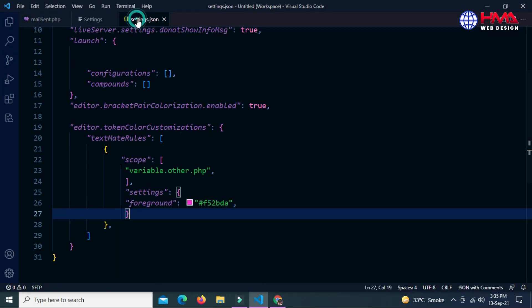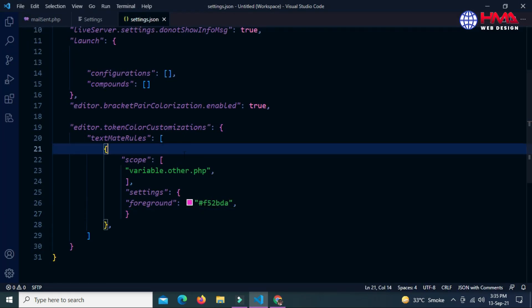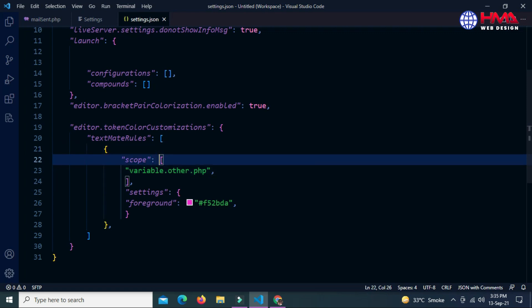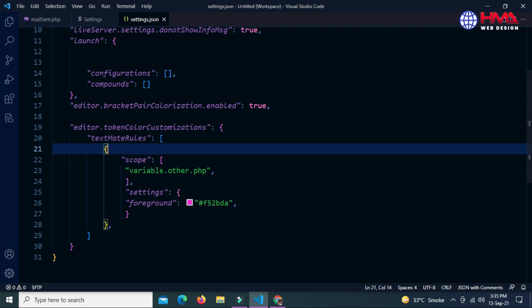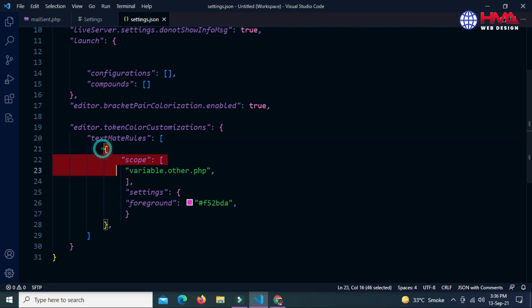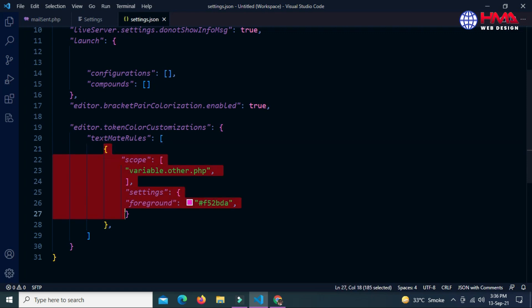If you want to change the color of comments, repeat the same steps again. Go to settings.json and repeat this scope section again. You can change the color of as many text elements as you want just by repeating this scope section — just copy the whole scope section.